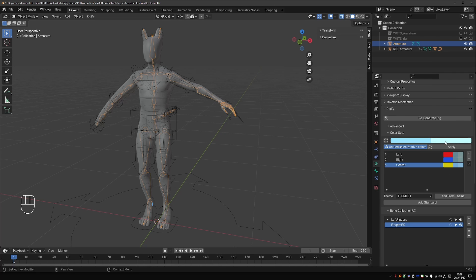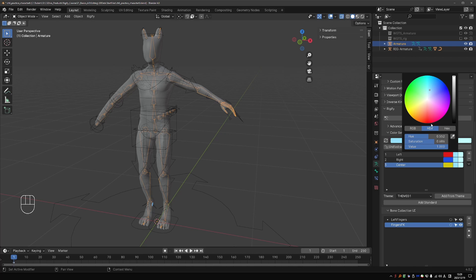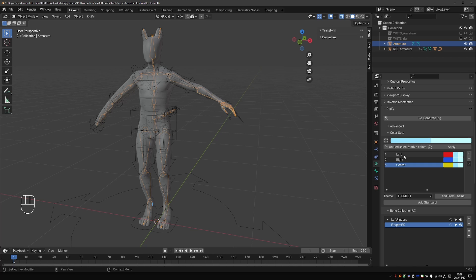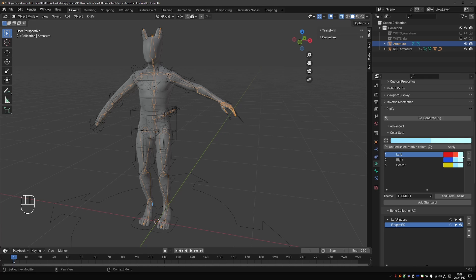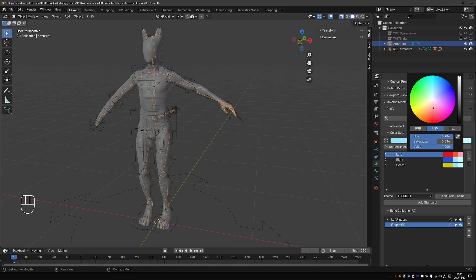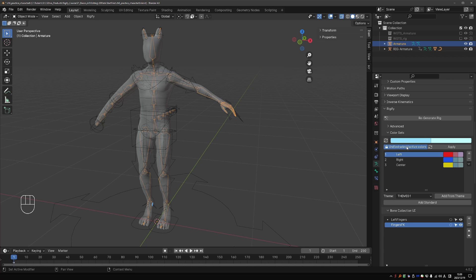But if you want to you can change these colors. This button here I also suggest that you leave it as it is. This will ensure that all bone groups have the same selected and active color. If you disable it, you can then set individual selection and active colors for each group. So for example the left group can be red, light red as selected, and very pale pink when active. And some people actually like this. But I do not recommend this. It can get very confusing when your colors are all over the place. So activate this button. And then press apply. And that will unify your selected and active colors.